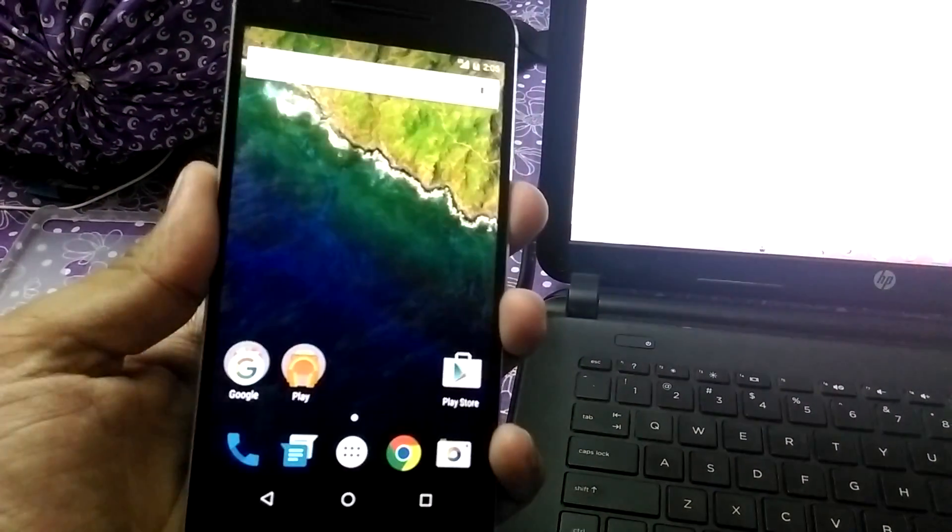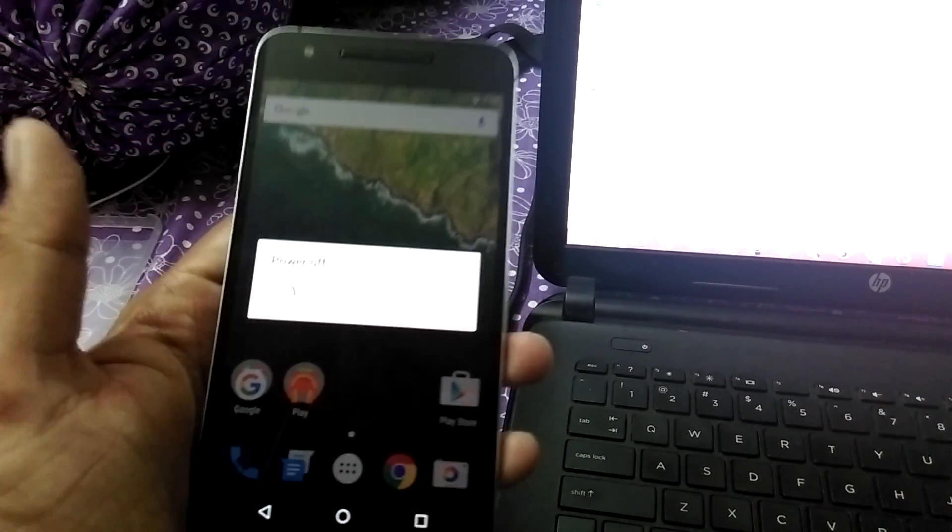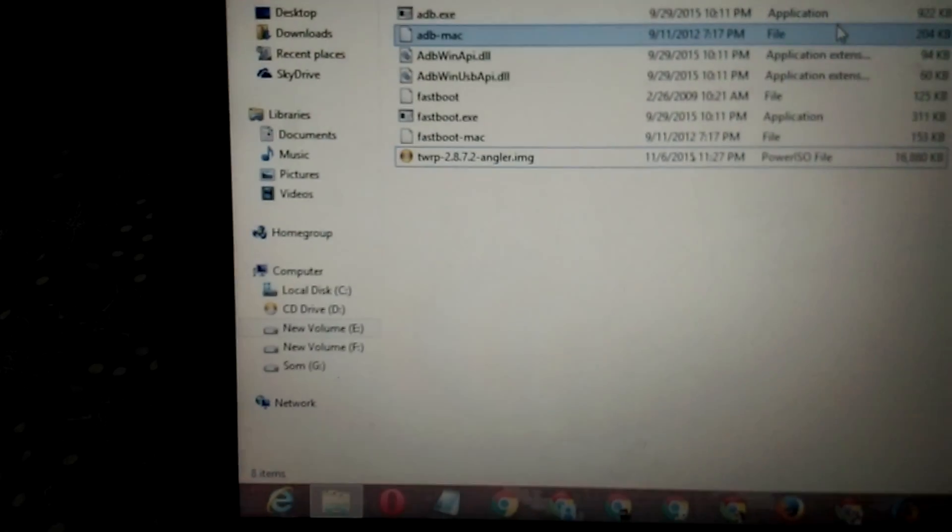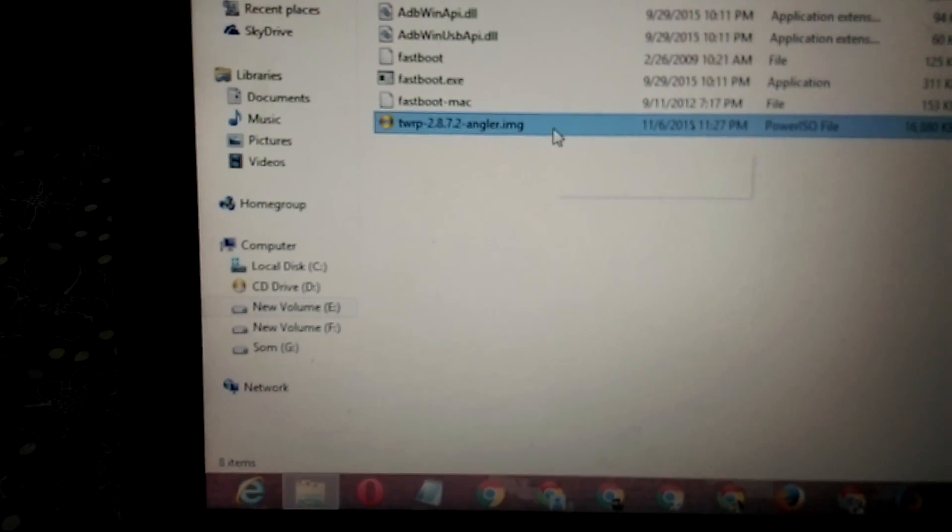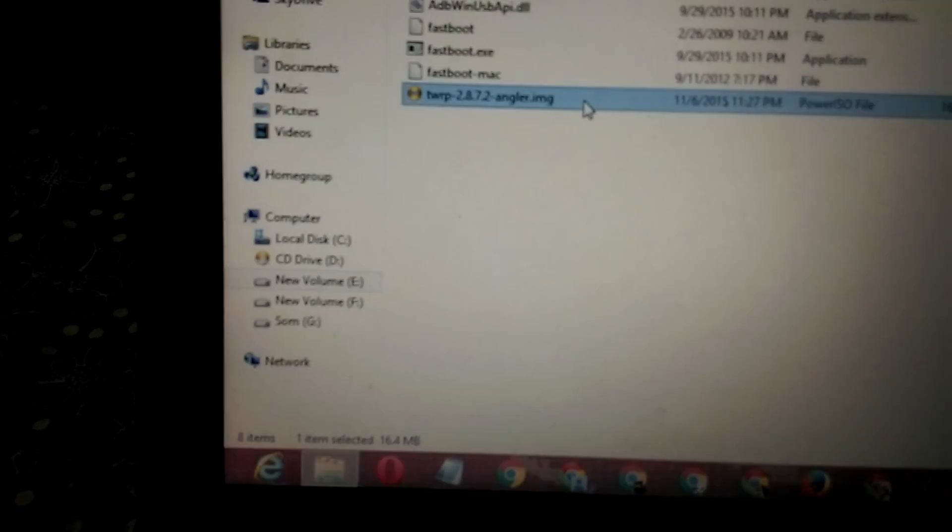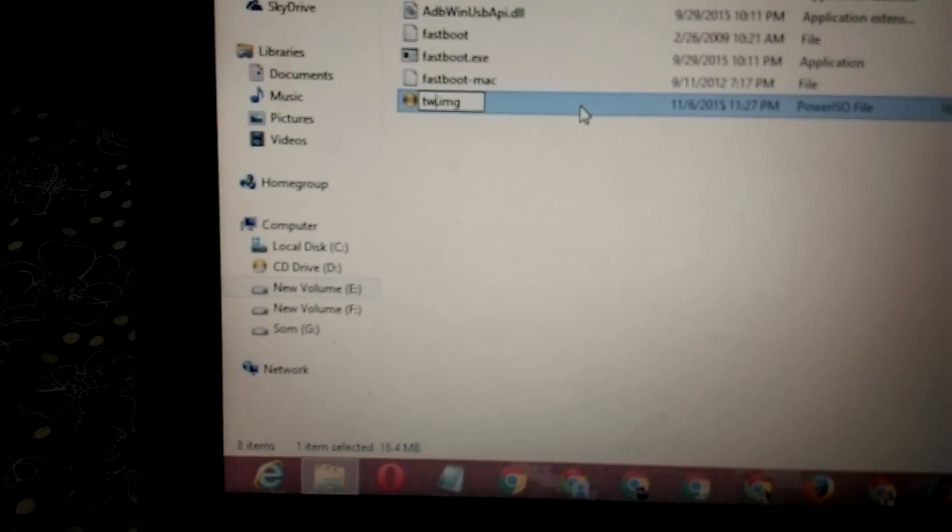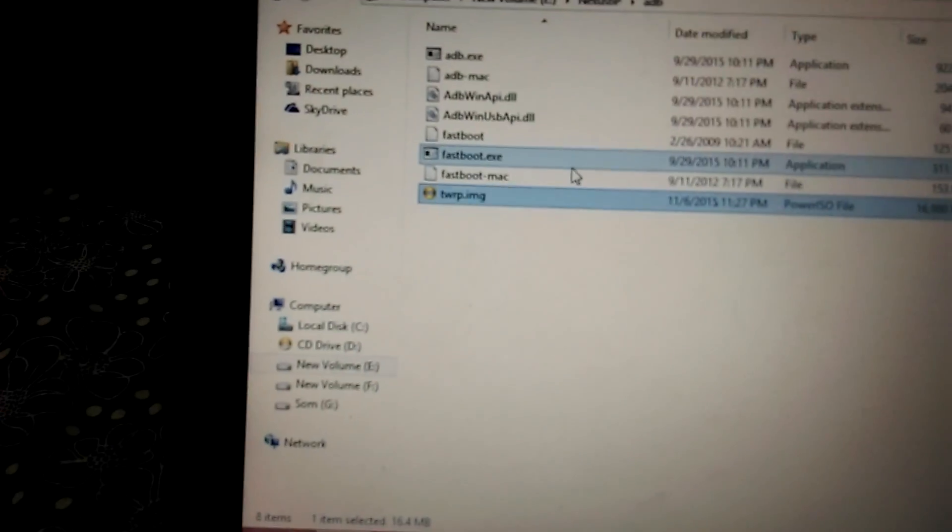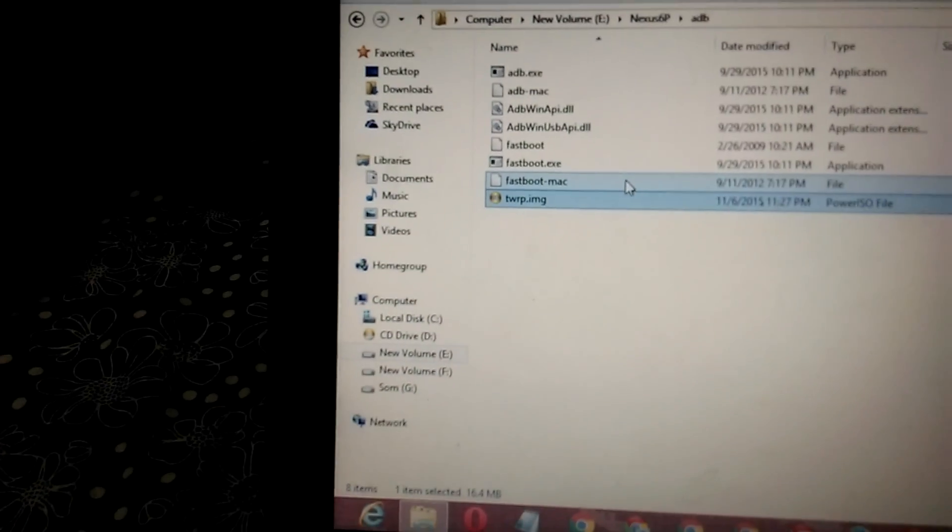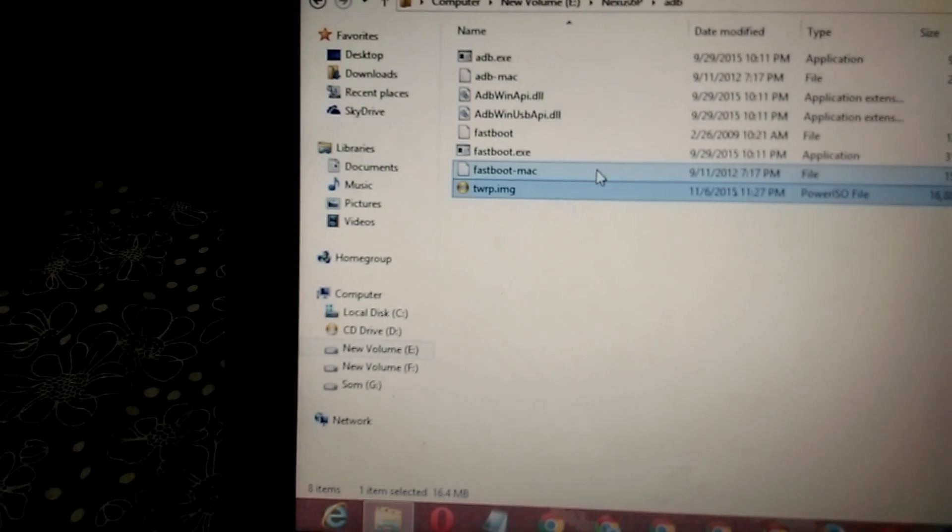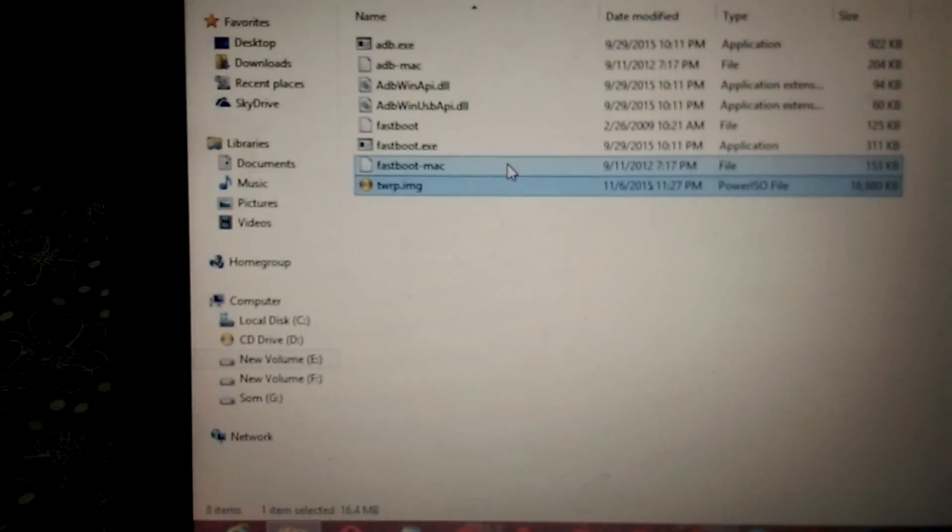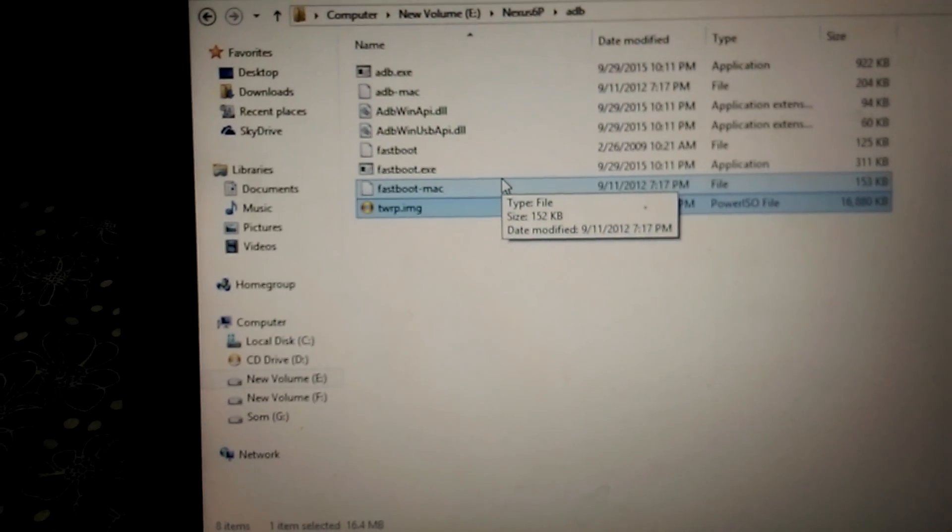Now put into recovery mode. Make sure that you have downloaded the TWRP recovery and I'll rename it as TWRP. I'm renaming it. I guess the phone rebooted again, so I'll unplug and then restart it.